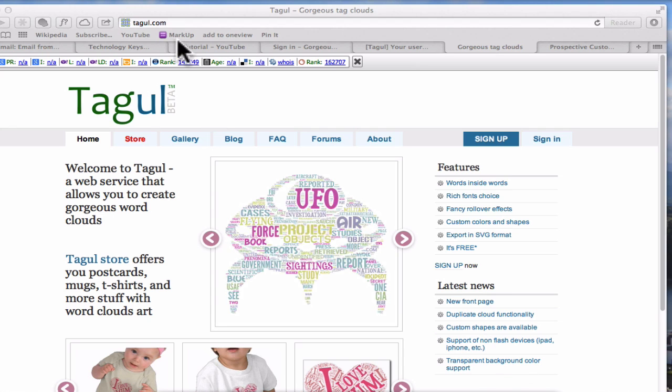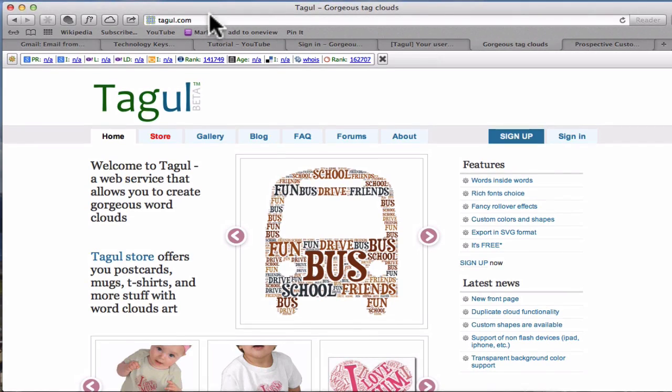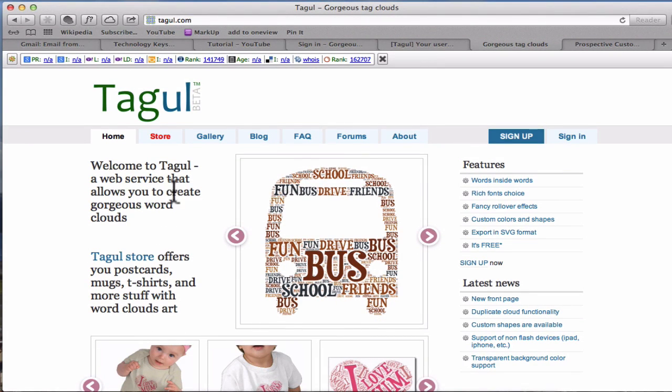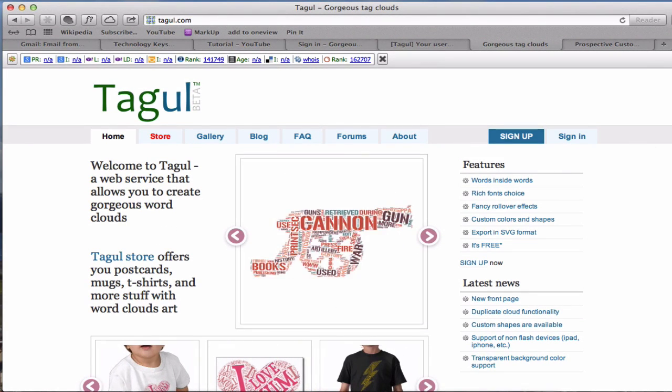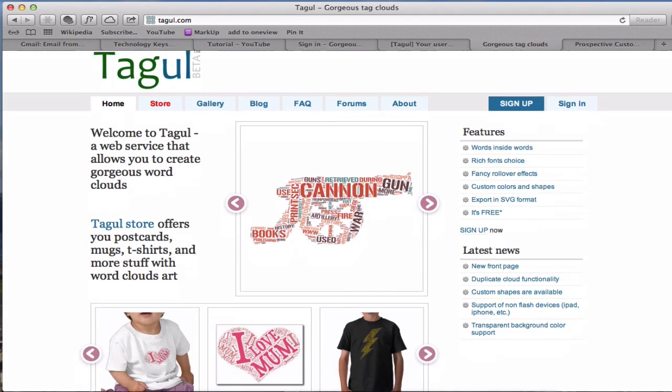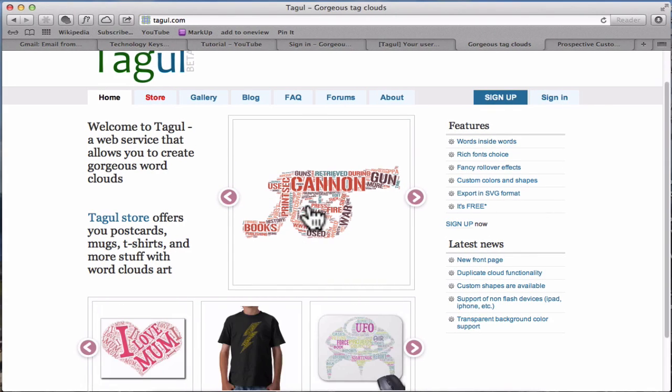First of all, you need to put Tagul.com into your browser, press Enter and you will come to the site. This is the home page and here it gives you some idea of how you can use the Taguls.